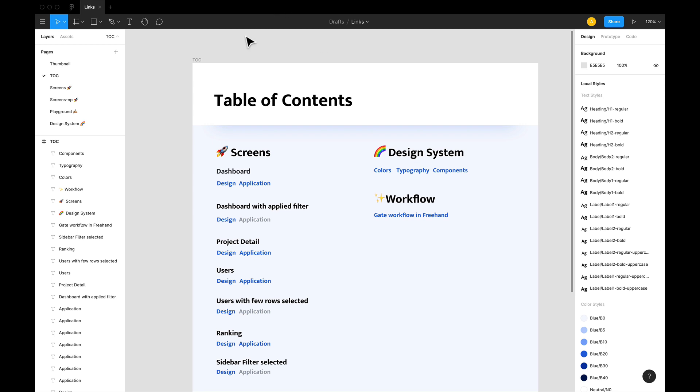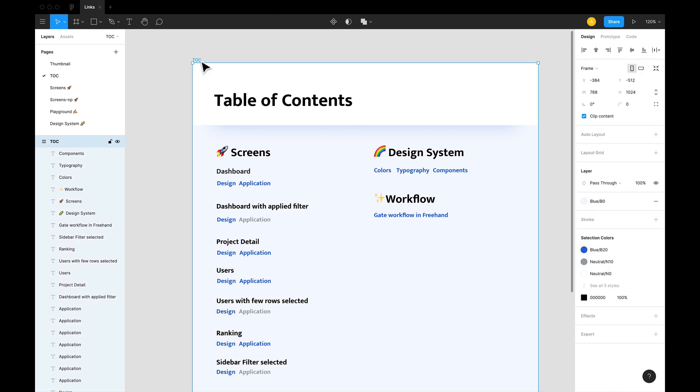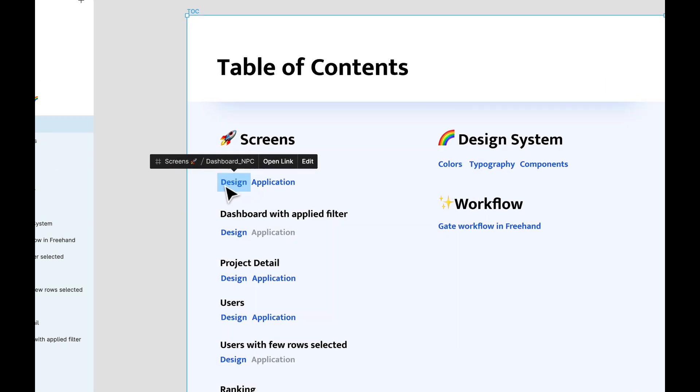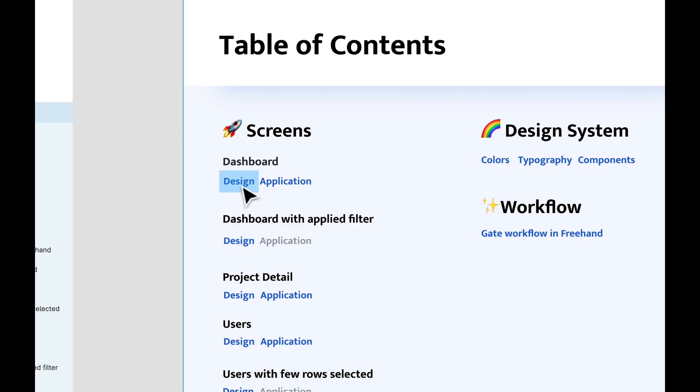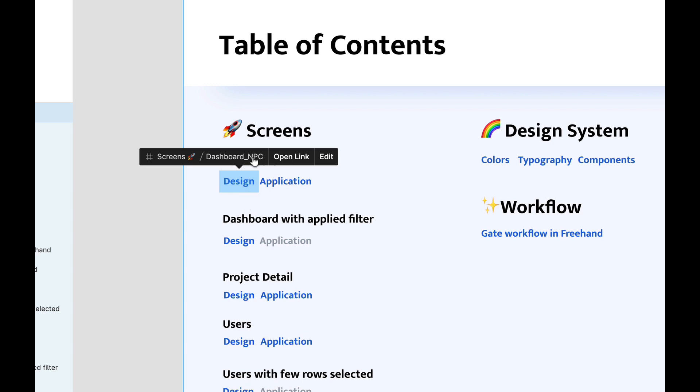For example, here I have created a table of contents page in a Figma document that has links to all major screen designs. So if I hover on designs here, it will give me the link to open up the dashboard design frame.